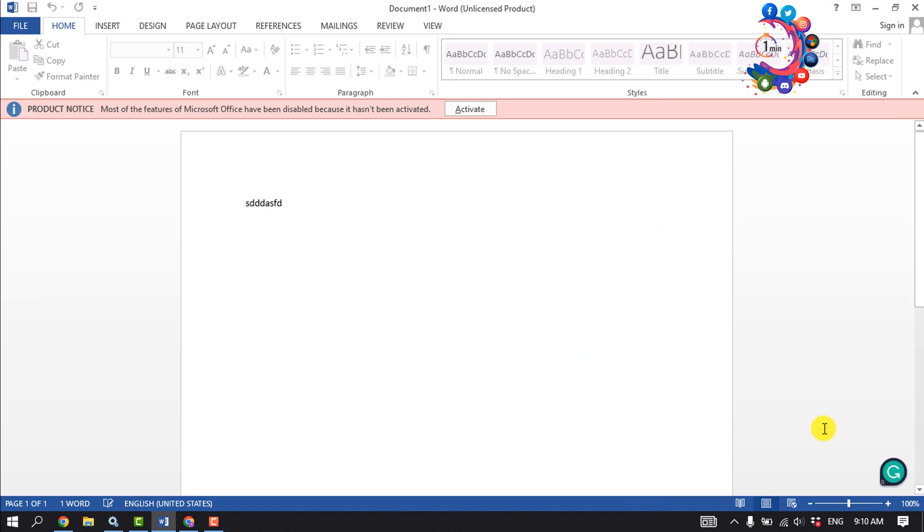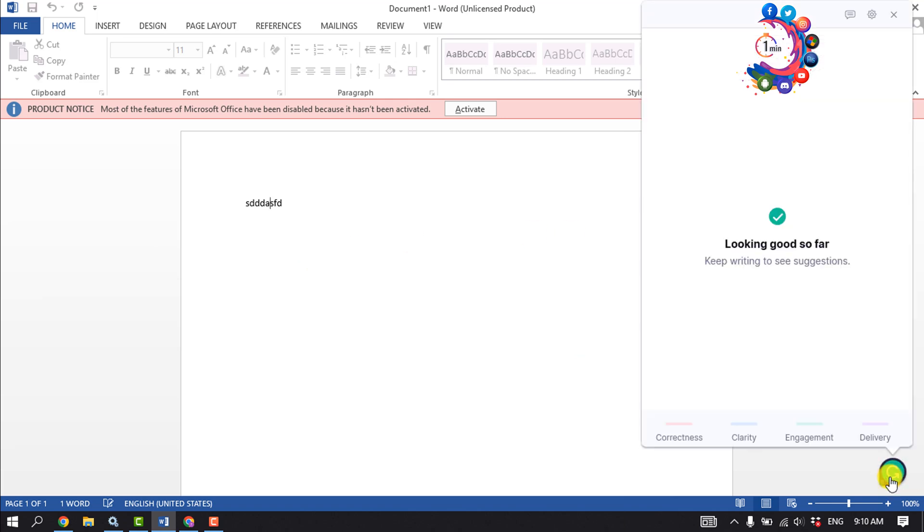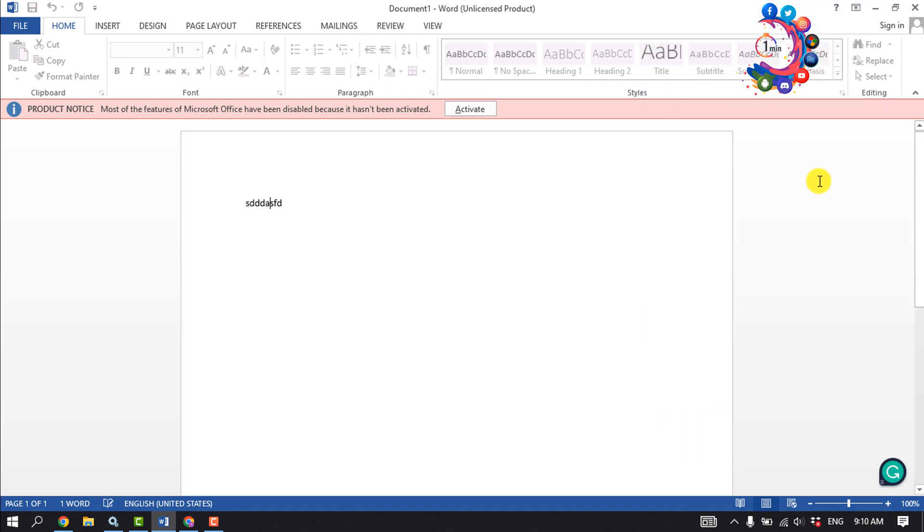Then relaunch your Microsoft Word and here you will get Grammarly. It may ask you to log in to your Grammarly account from your Microsoft Word, and after that you will be able to use Grammarly on your Microsoft Word.